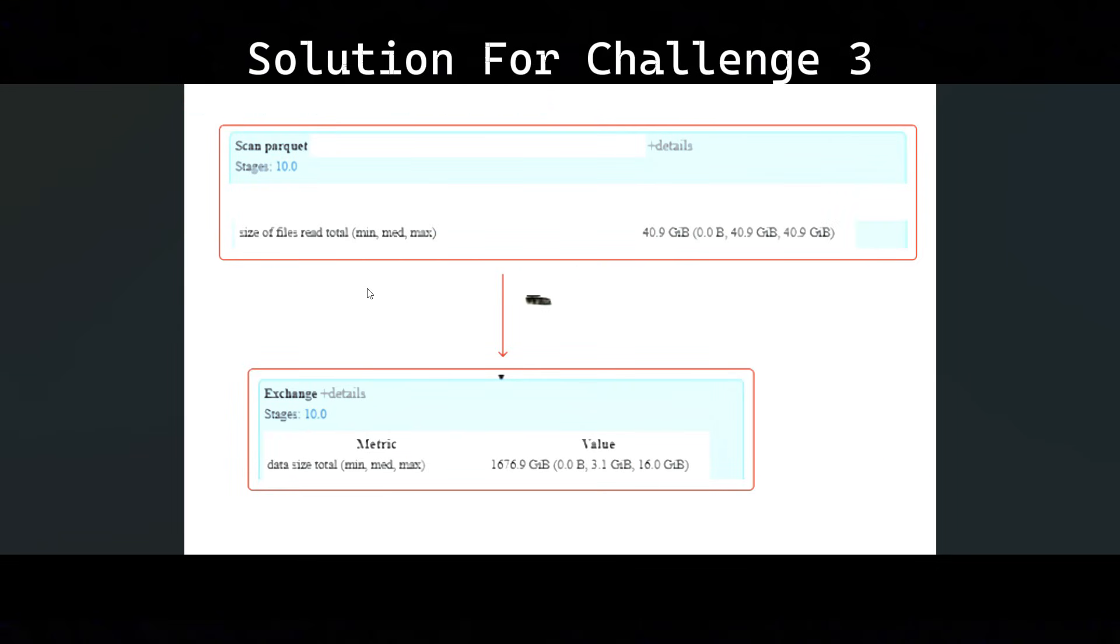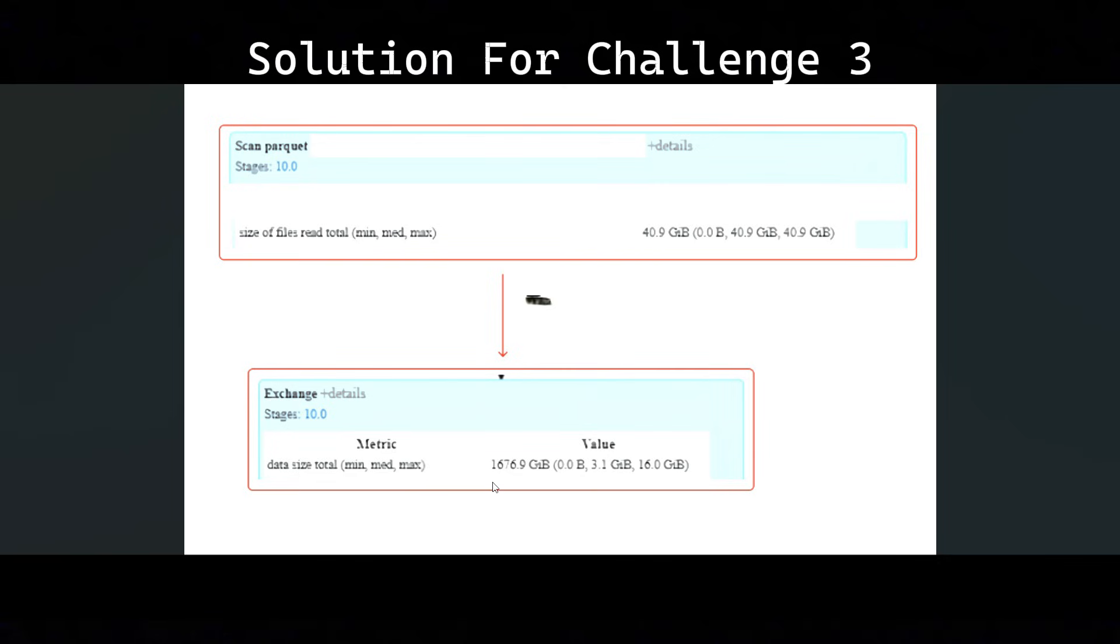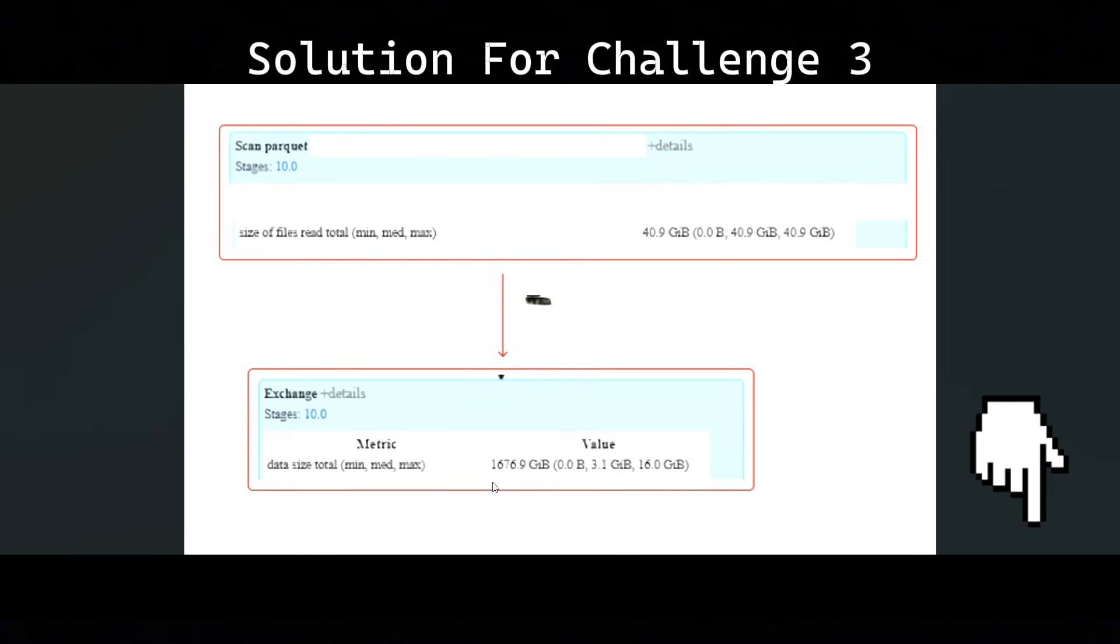The answer for this screenshot is, if you see when you are reading the scan parquet - reading it was around 40.9 GB - but when it is exchanged, the same dataset will be like 1676 GB, that means 1.5 TB. Why it was expanded? Because this is more compressed data, and when you load the compressed data into Spark, it will be exploded. So the expanded data will be 1.5 TB. That's where we will get out of memory errors. Whoever answered this correctly, please add it into the comment section to see how many people can give the correct answer for this.